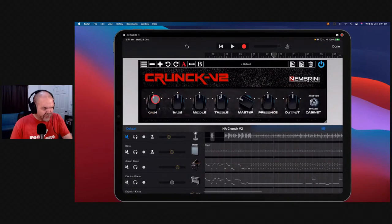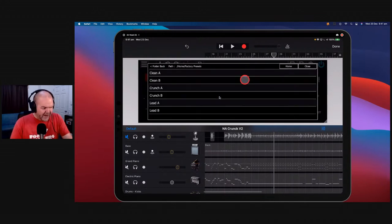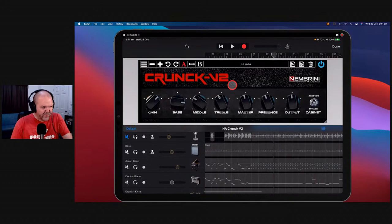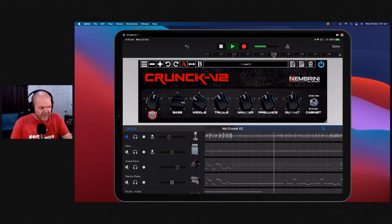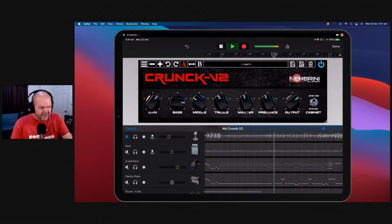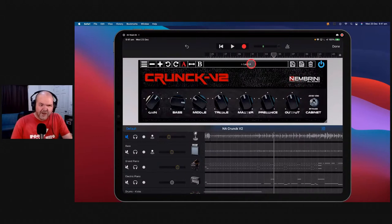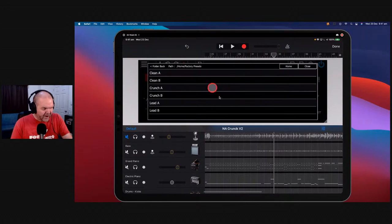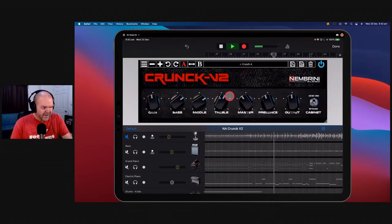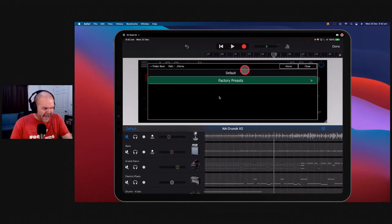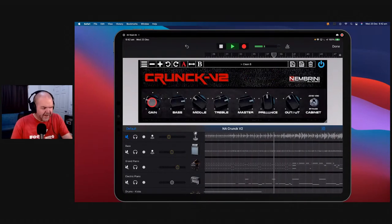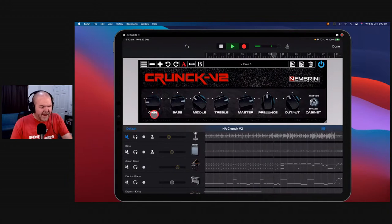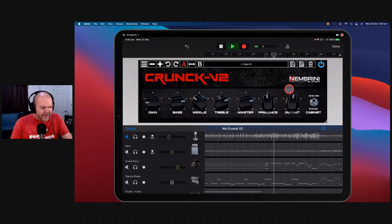Including the epic Nembrini Crunk V2. There's the Crunk V2 — pretty simple interface. We've got gain control, bass, mids and treble, master, presence, and output. It's a very basic amp setup but it works a treat, and we've got factory presets. If we want more of a lead sound, we can throw that on and listen to our guitar — and we can control it with our gain and output. Then we can go with a crunchy tone or head back to factory presets for a cleaner tone.